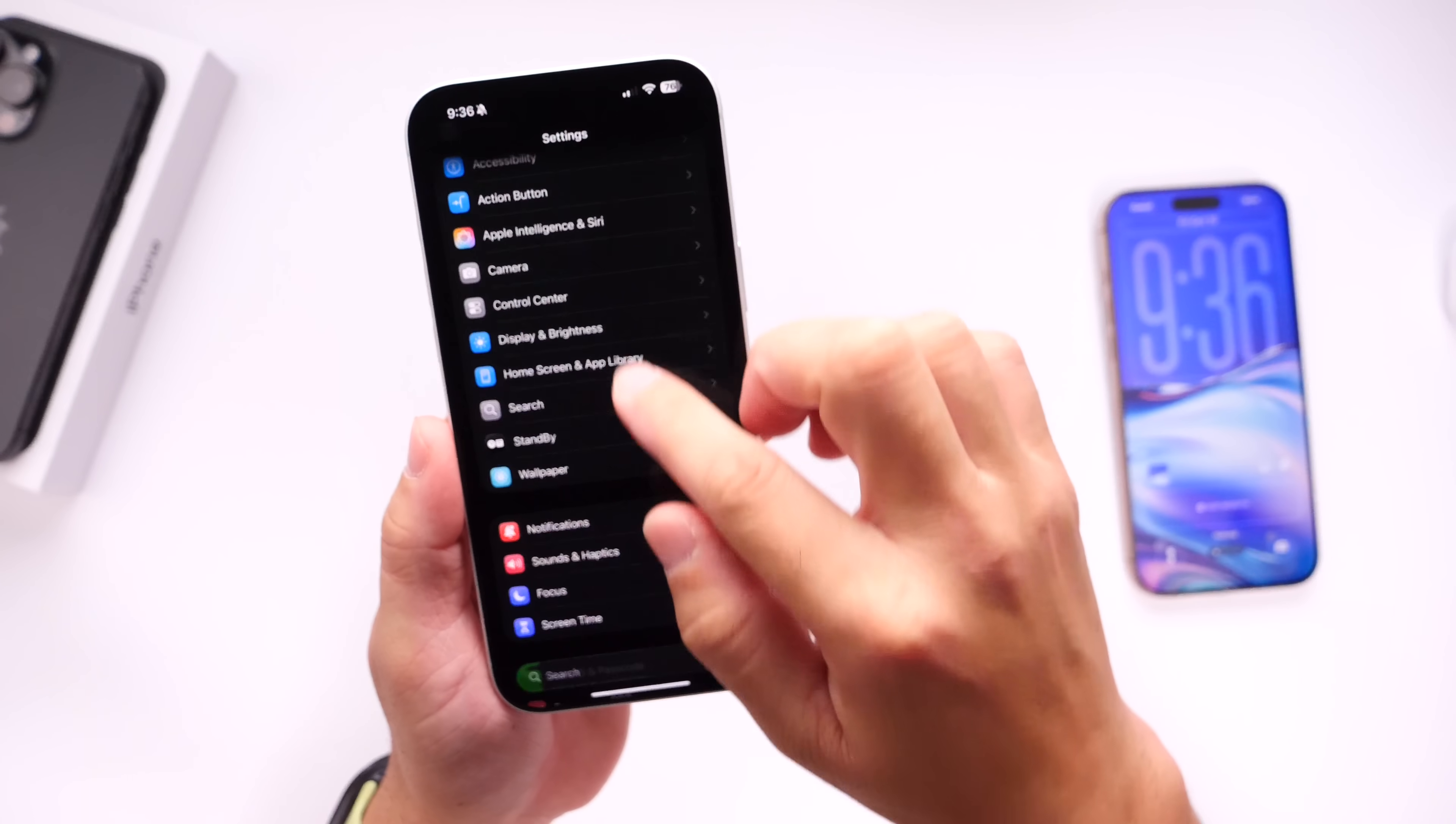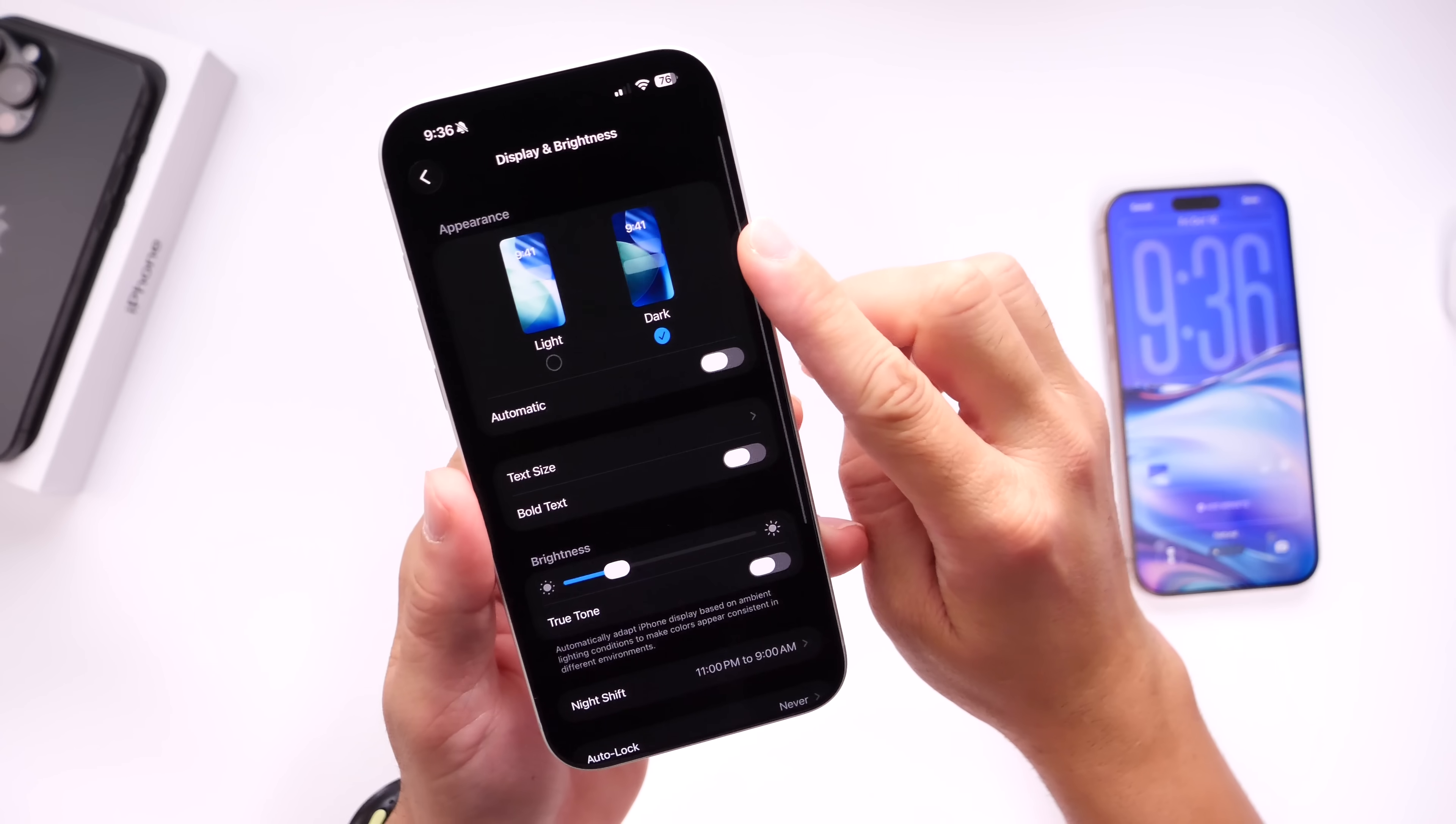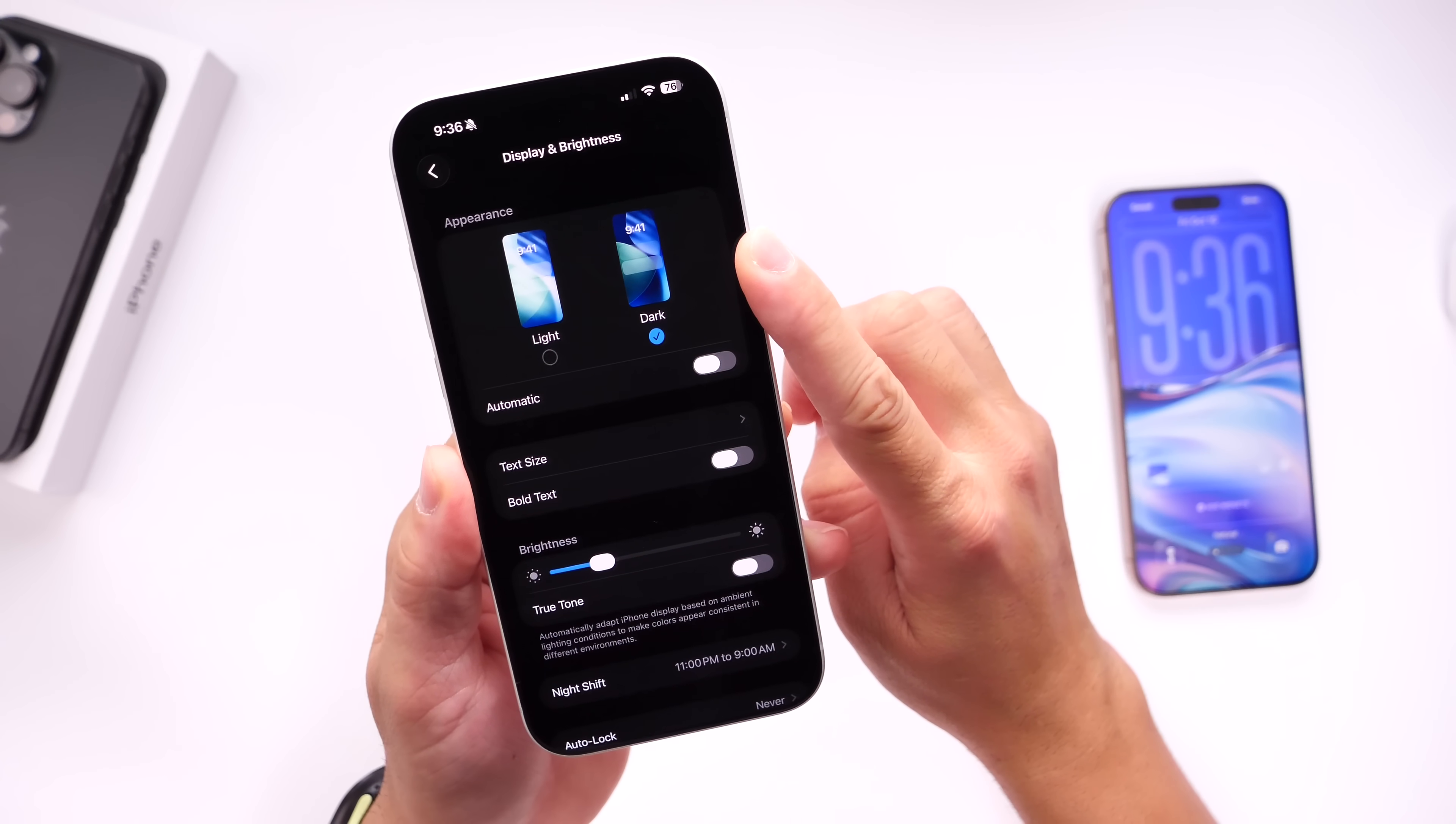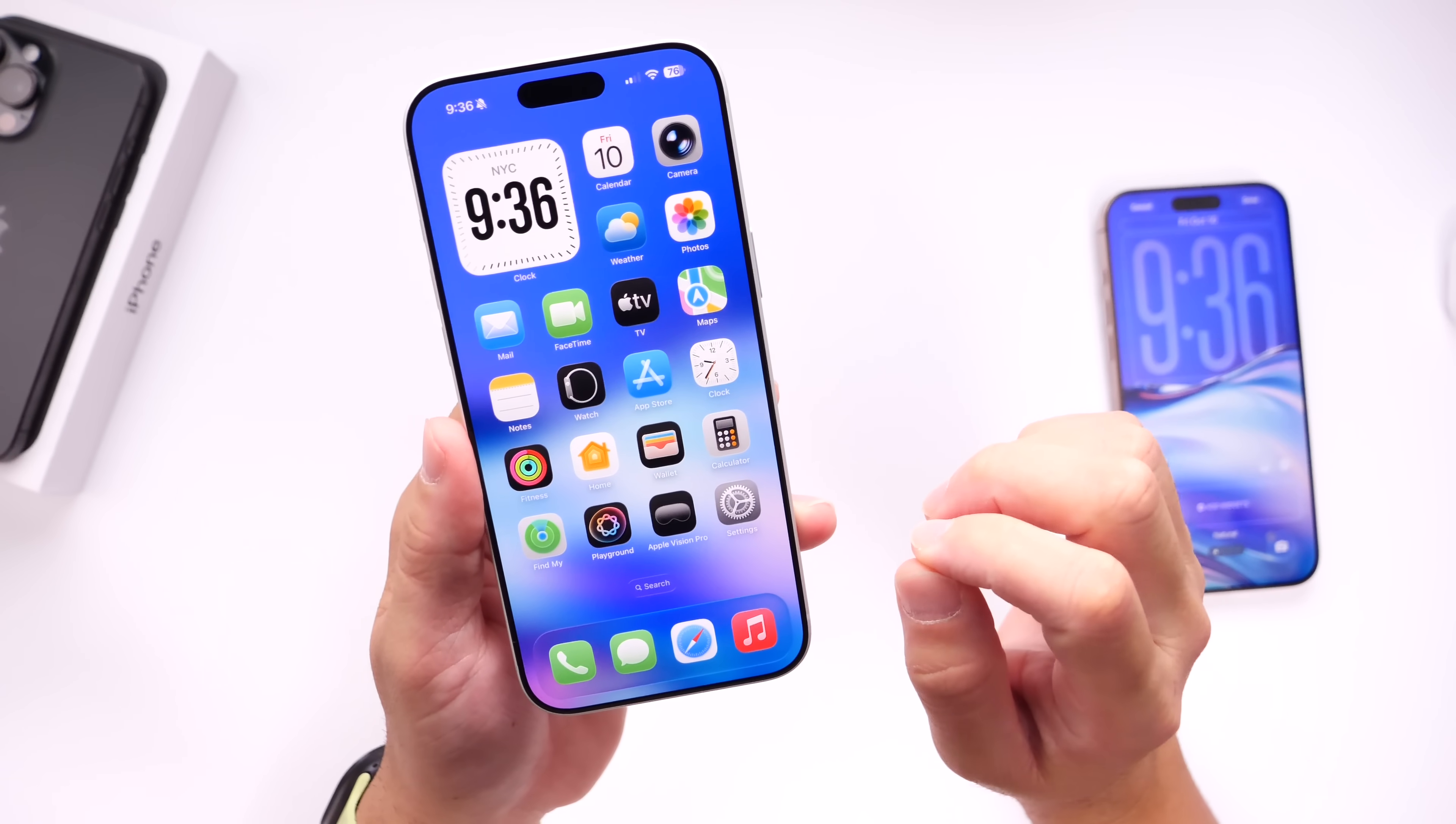There's one thing that I did mention on my initial coverage, and that is going to be under Display and Brightness, where we have now the actual iOS 26 wallpapers there on this section here for Display and Brightness. Again, Apple just refining the operating system.